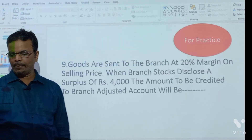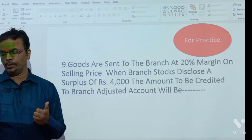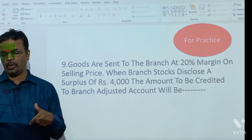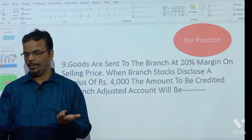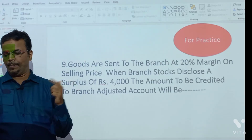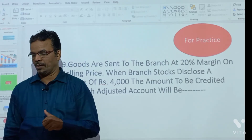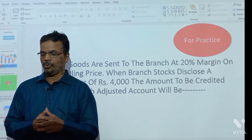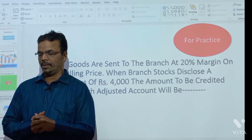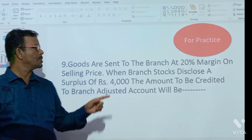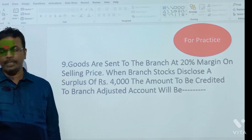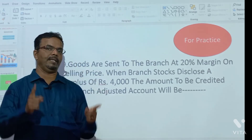Goods are sent to the branch at 20% margin on the selling price. When the branch stock discloses a surplus of Rs. 4000, the amount to be credited to the branch account is a practice question — give your answer in the comments.